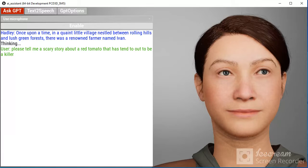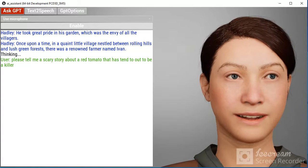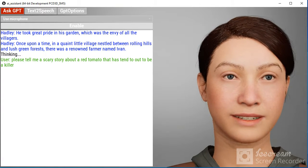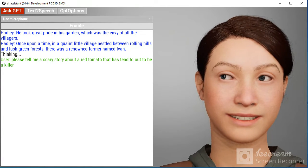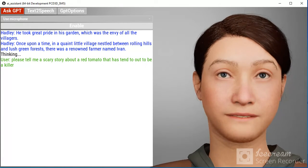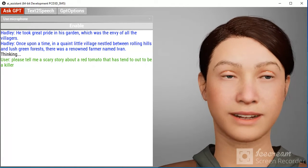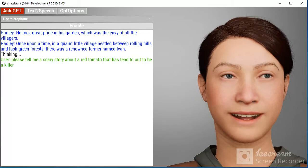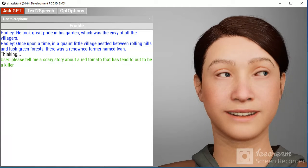Once upon a time, in a quaint little village nestled between rolling hills and lush green forests, there was a renowned farmer named Ivan.